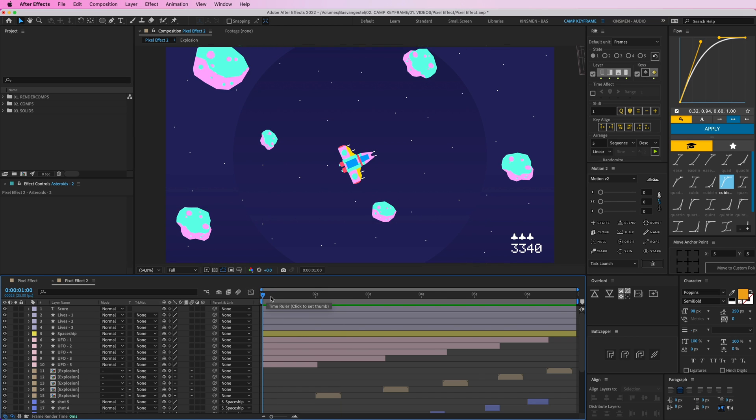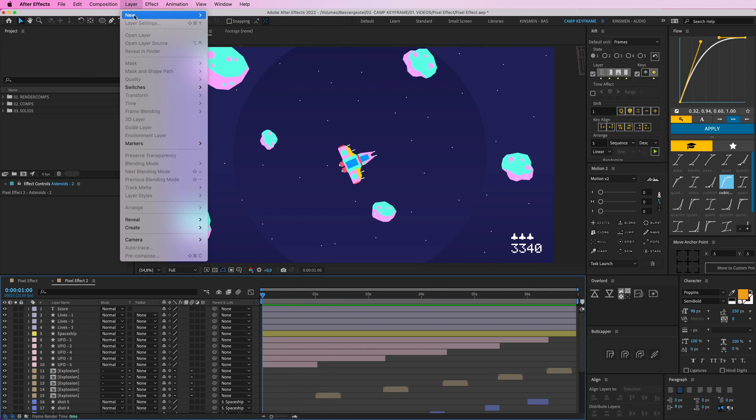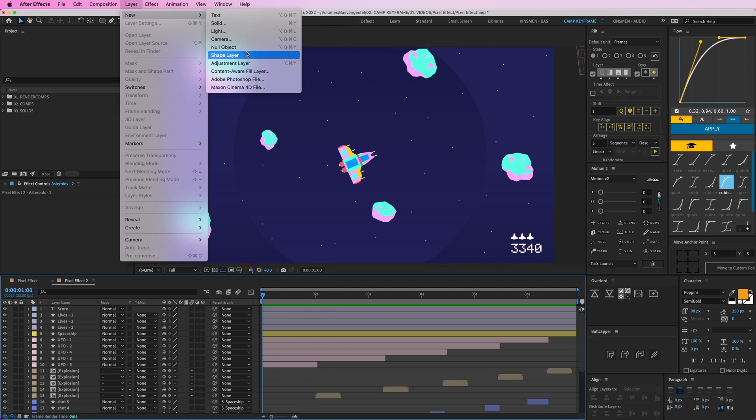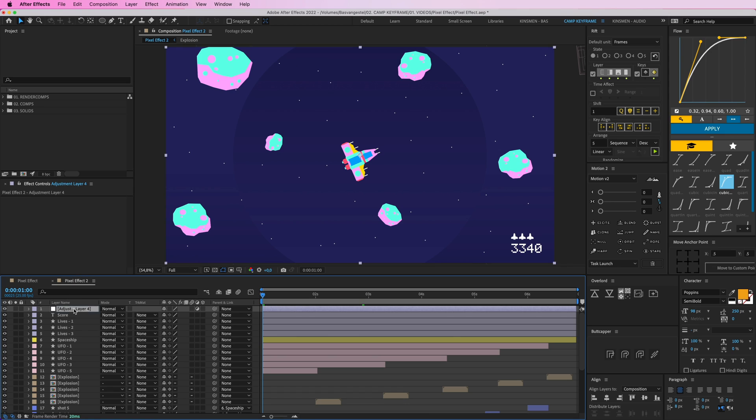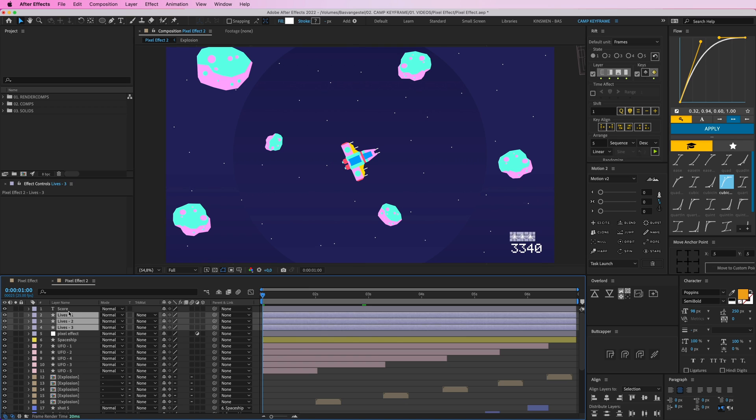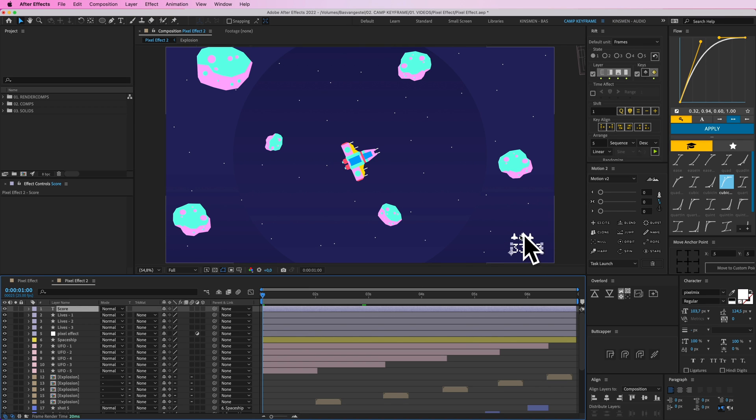So subscribe to Patreon for the whole video. I'm going to go select Layer, New, and Adjustment Layer and let's call this pixel effect.